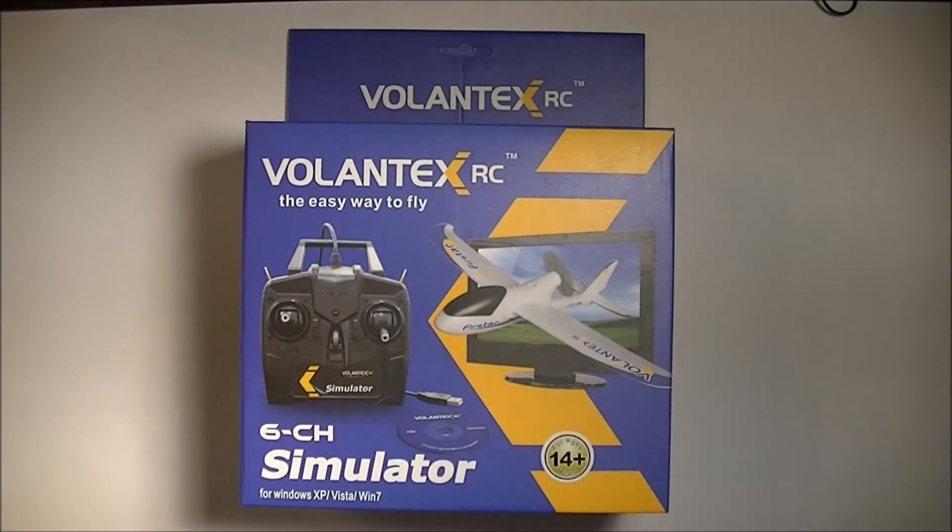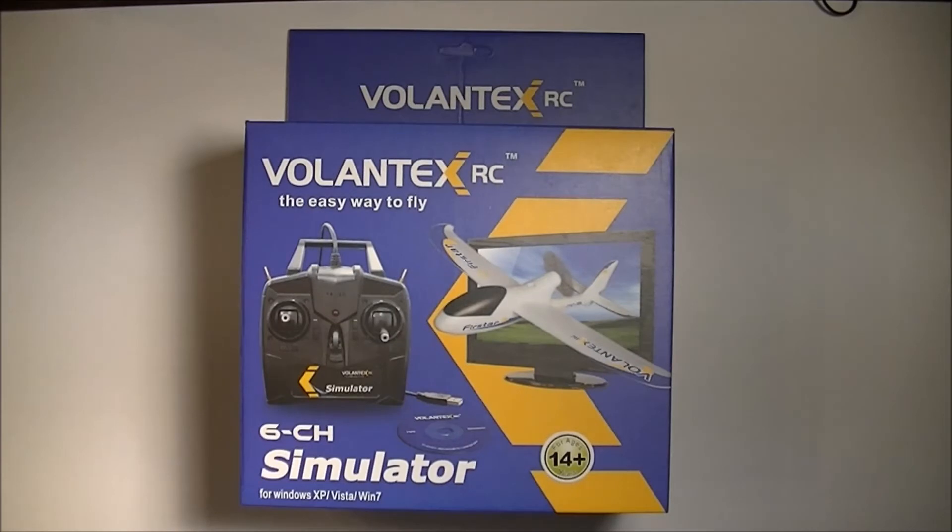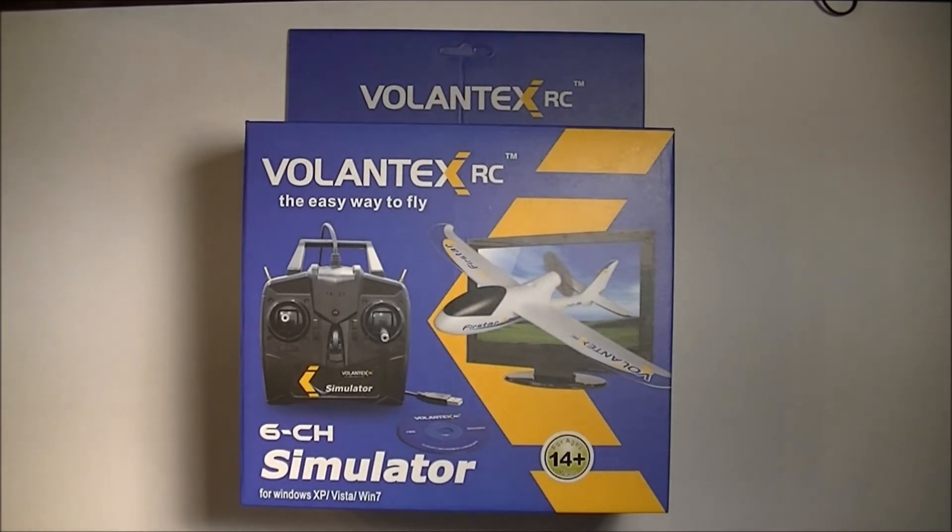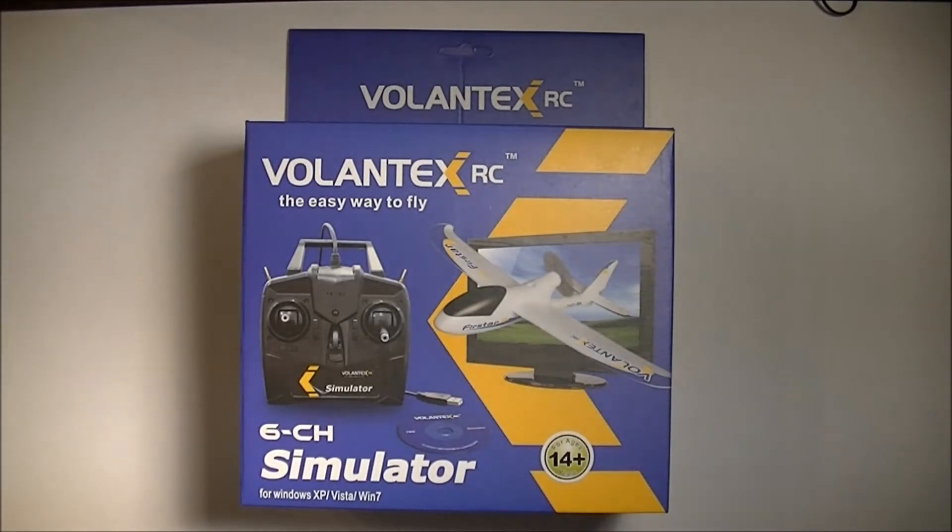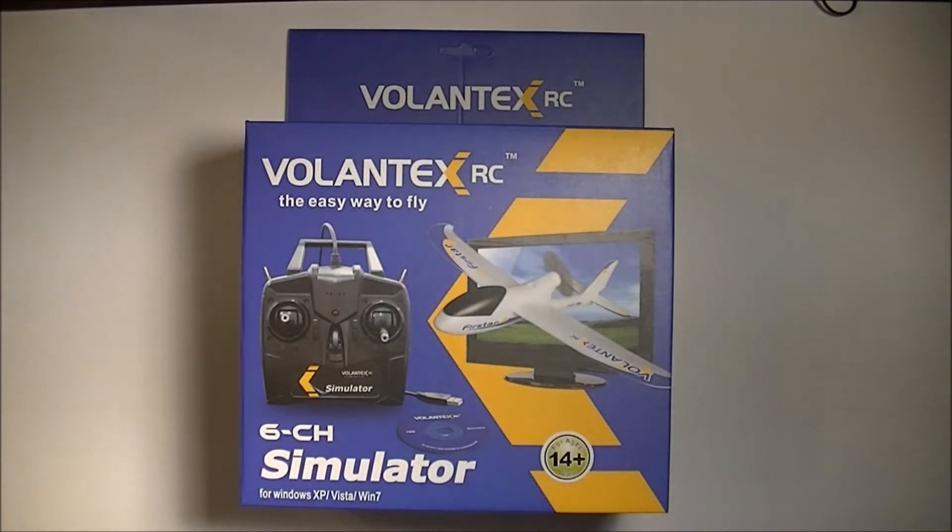Hello, today I'm going to review the Volantex RC 6-Channel Simulator. It's a USB RC controller simulator and you use it to learn how to fly an RC model airplane. It comes with flight simulation software as well, which will help you get oriented with flying an RC airplane.